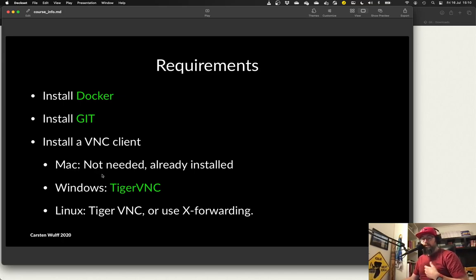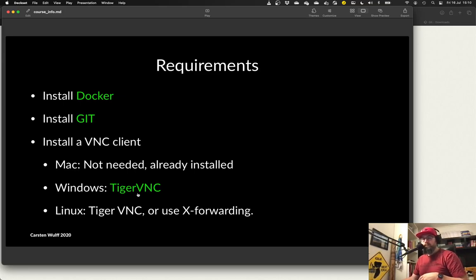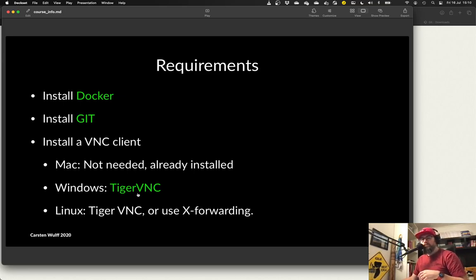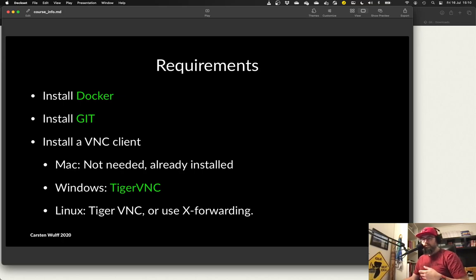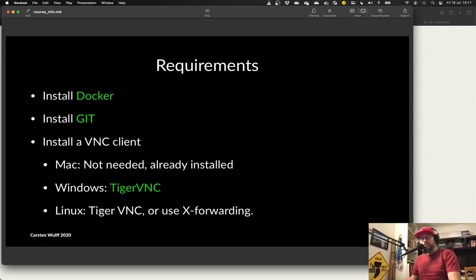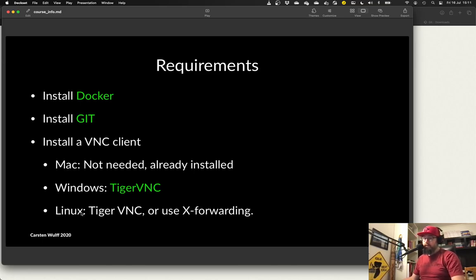On Mac it's already installed. On Windows one option is Tiger VNC. It doesn't really matter that much what you use on Linux. You can use X forwarding or Tiger VNC. And if you're a Linux user then you probably don't need me to explain any of this.